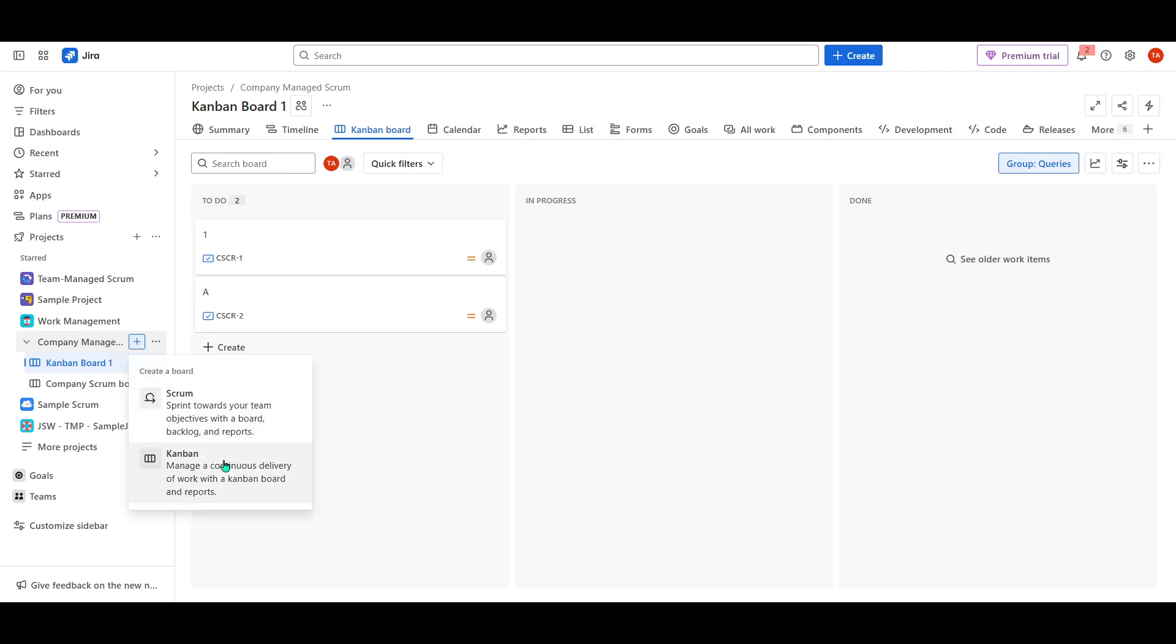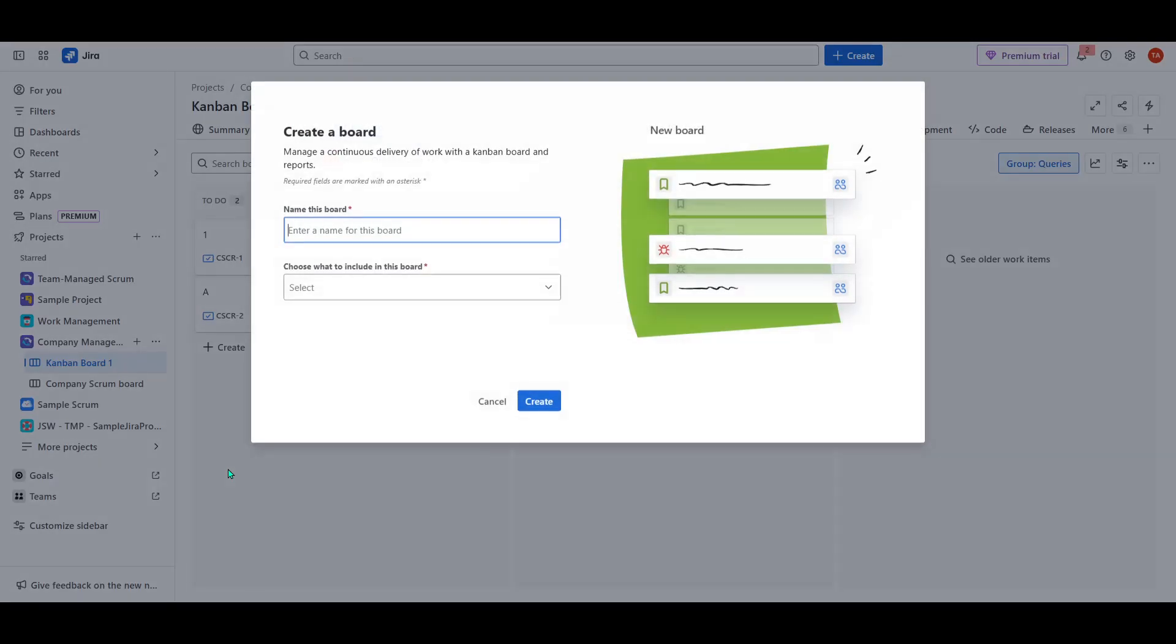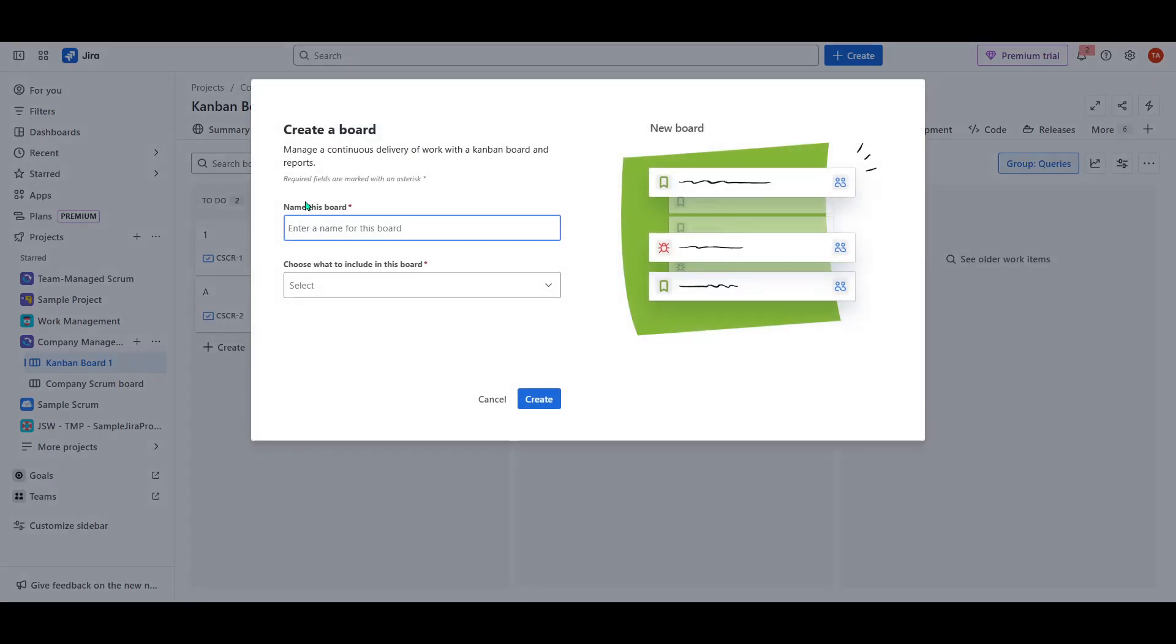Clicking on this plus icon allows you to add a new board to your project, giving you flexibility in how you track, manage, and visualize your team's work.